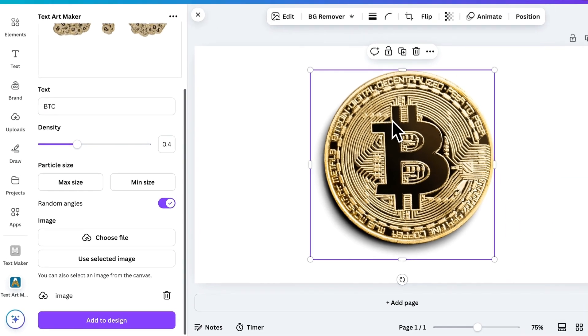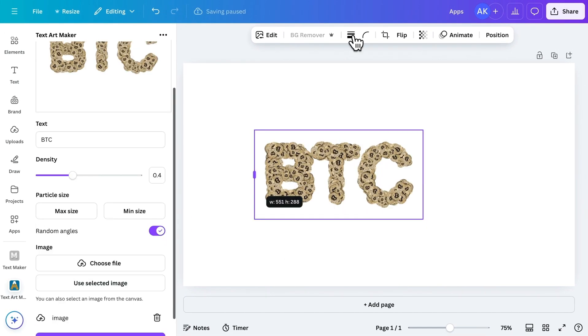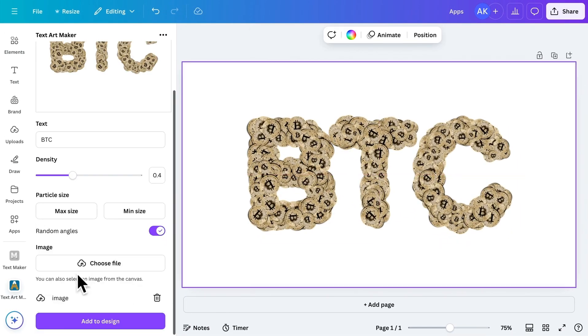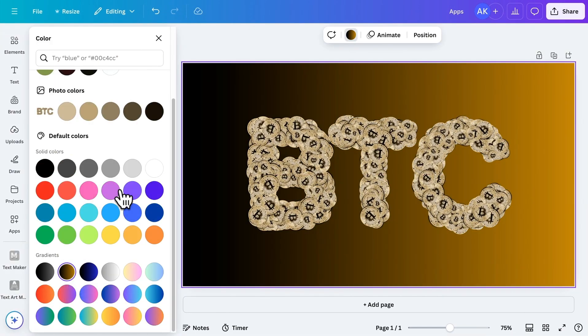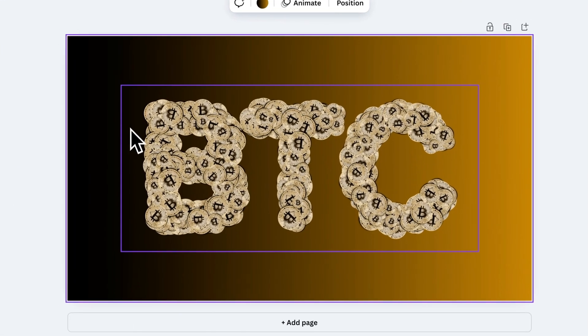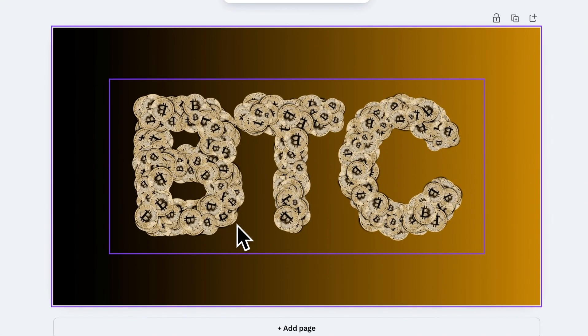Once you're happy with your design, delete the image you added to the canvas and insert your final text into your project. And that's it! Use your creativity to make unique and eye-catching designs.